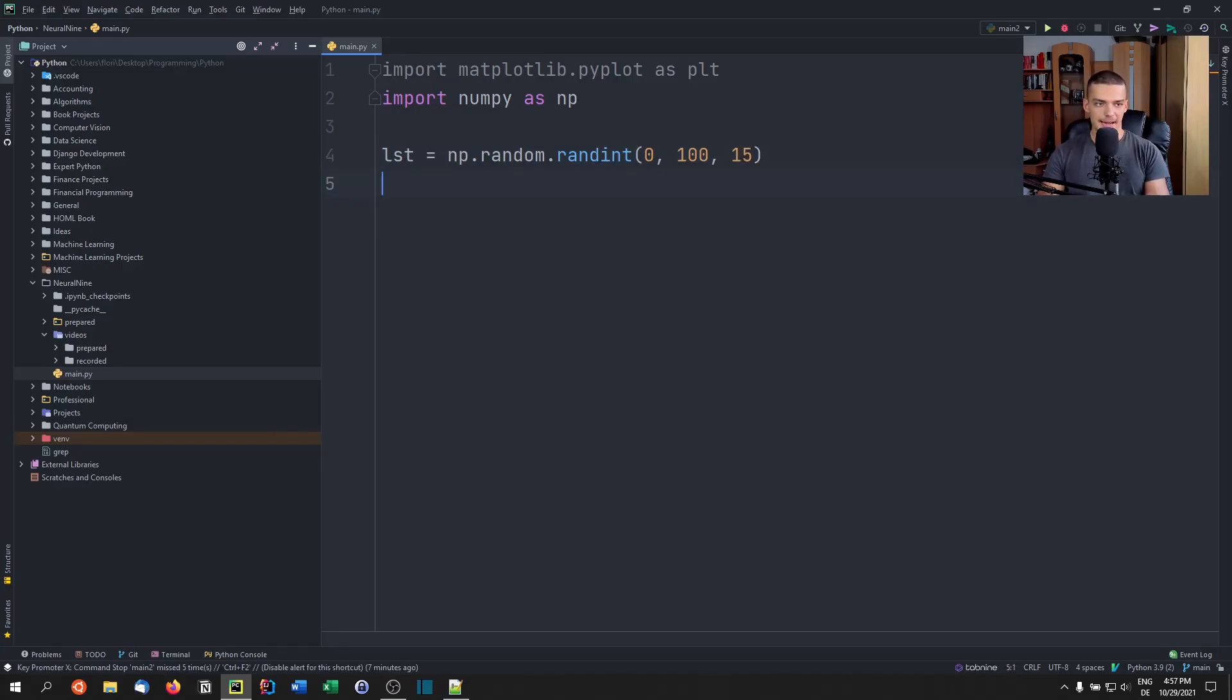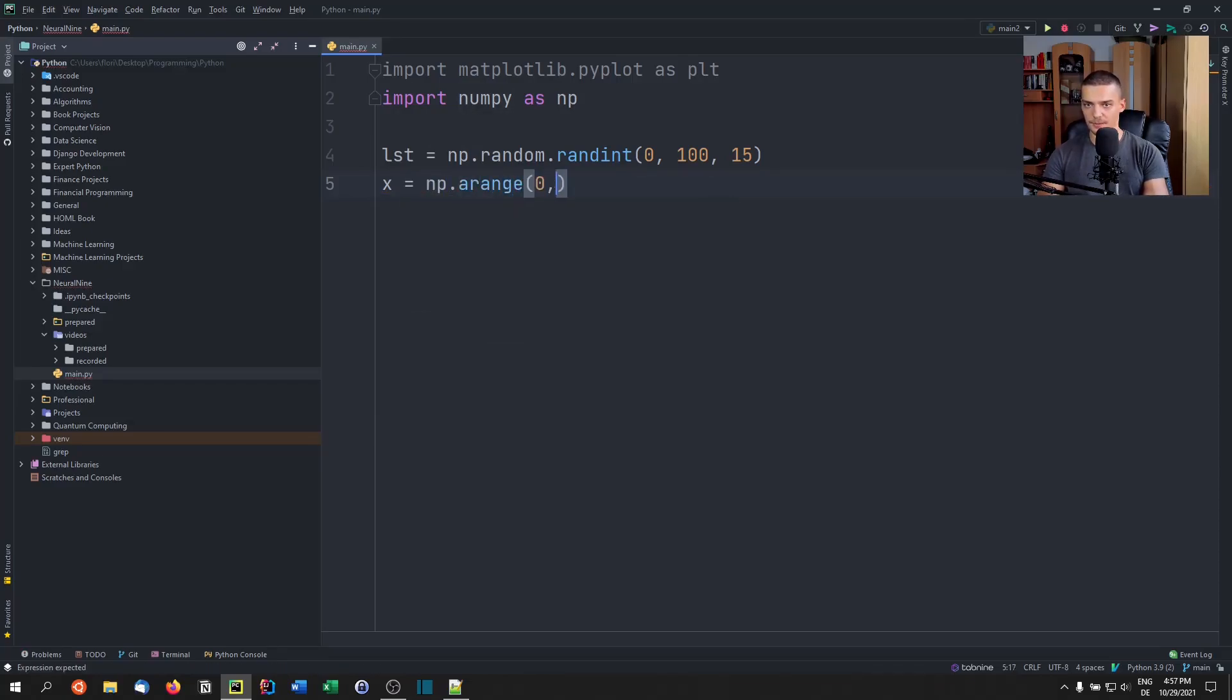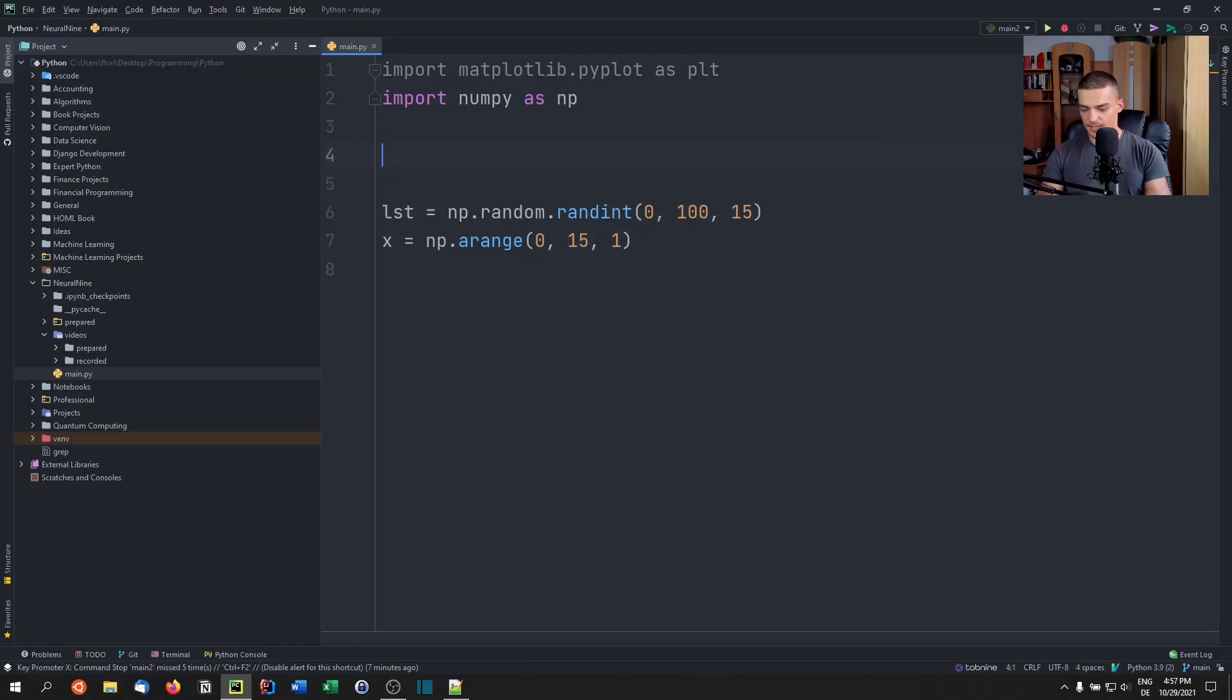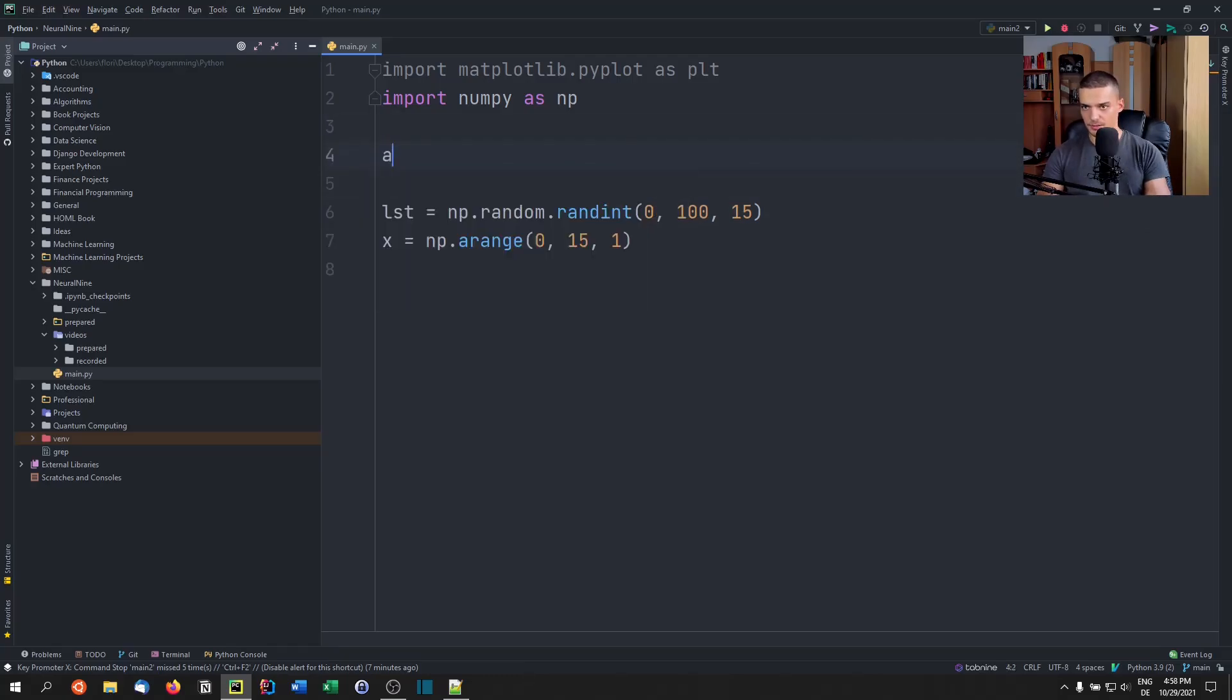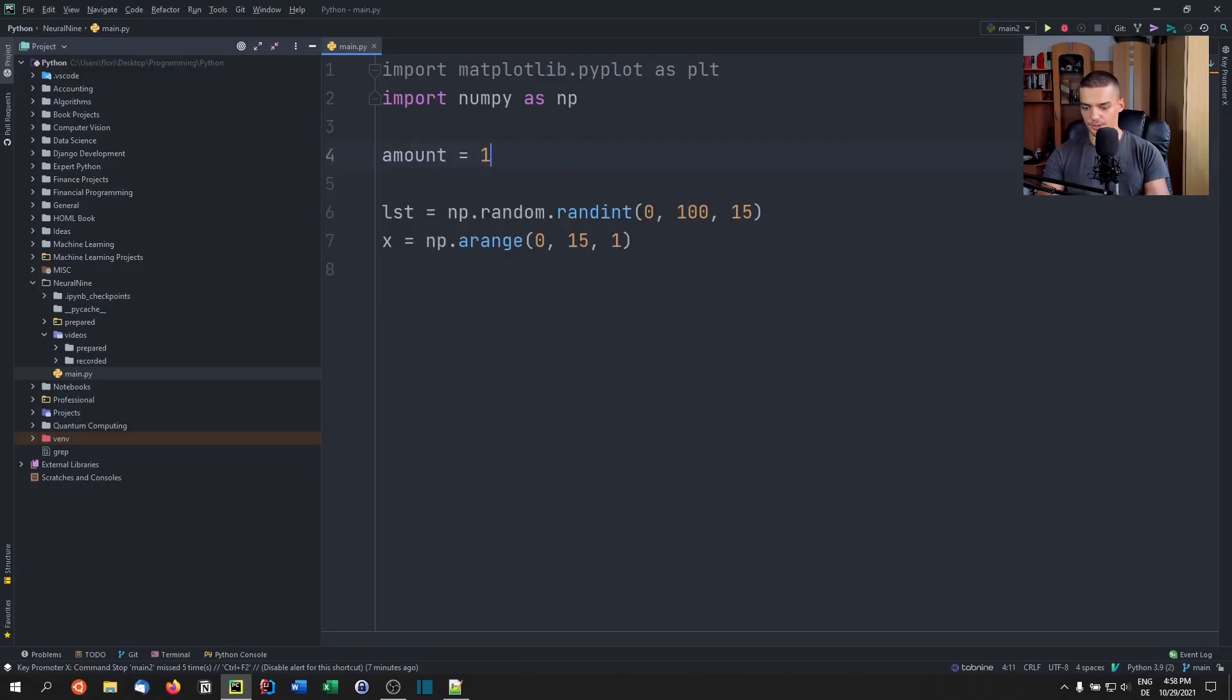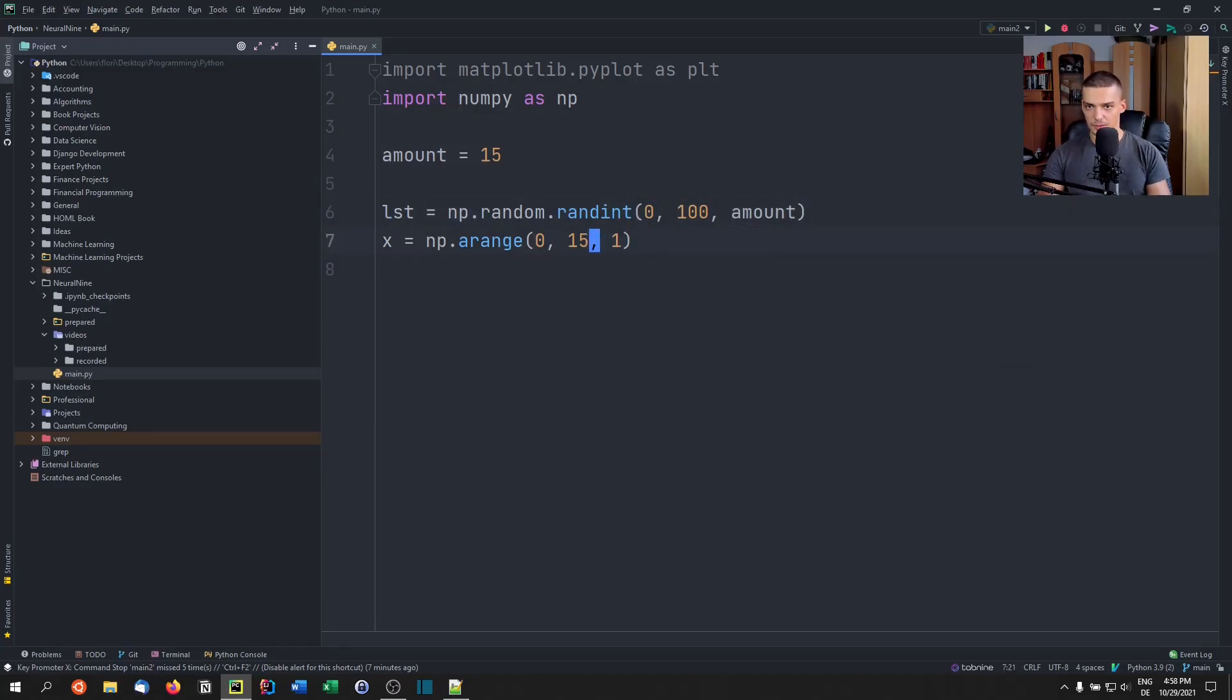And then we're going to just say x. So the x values are np.arange from zero to 15 with a step size of one. Maybe we should have an amount variable here that we're going to set to 15. Then we're going to replace that with amount.